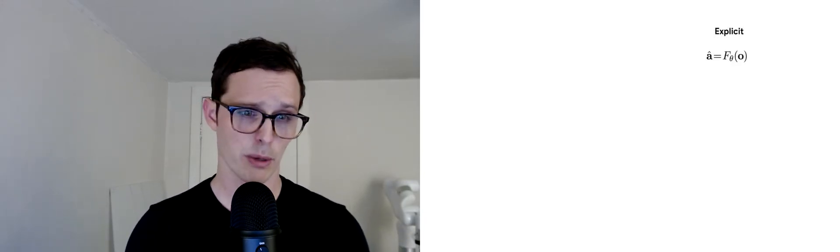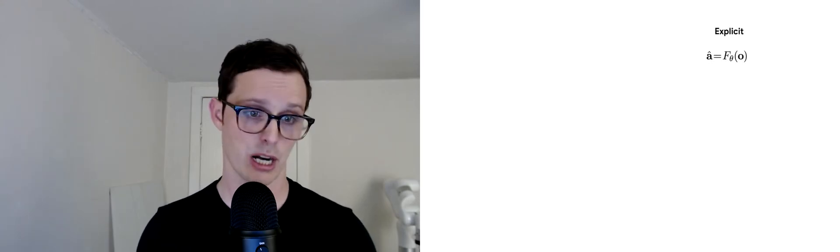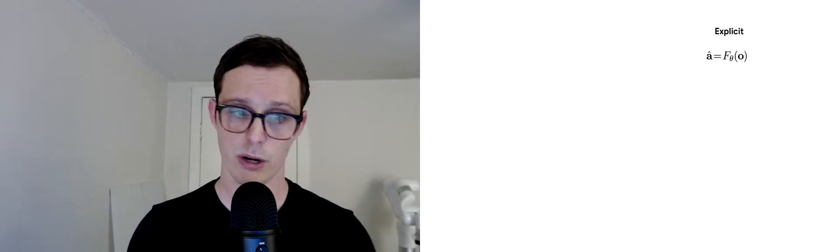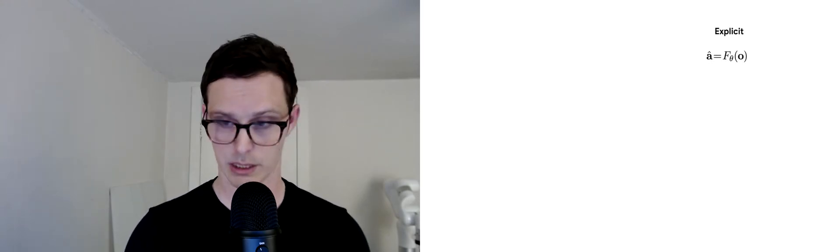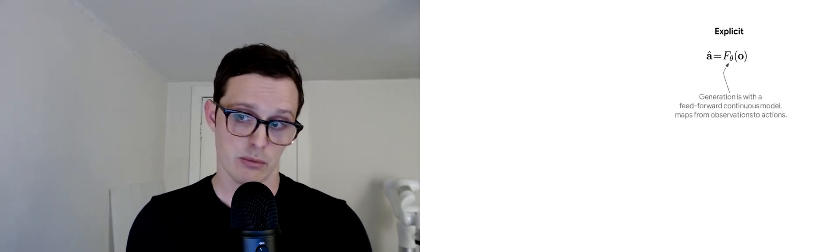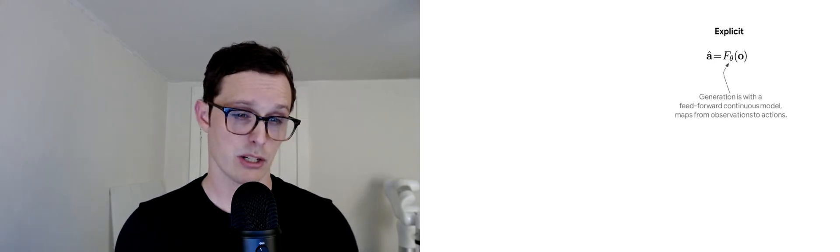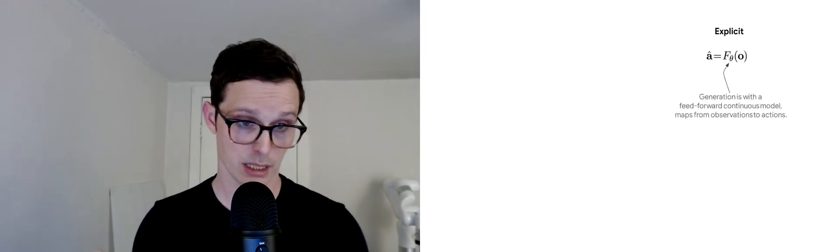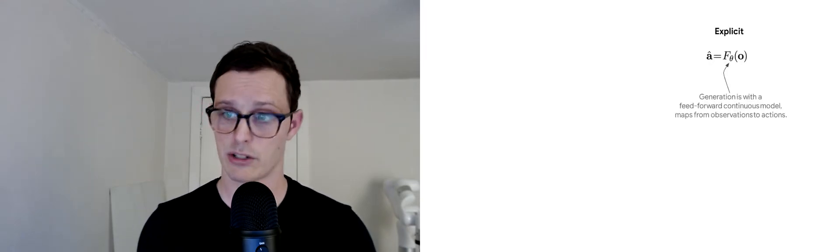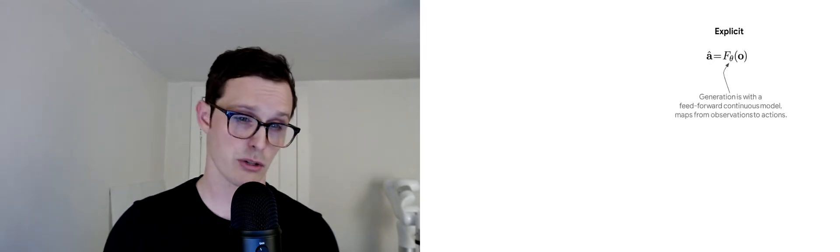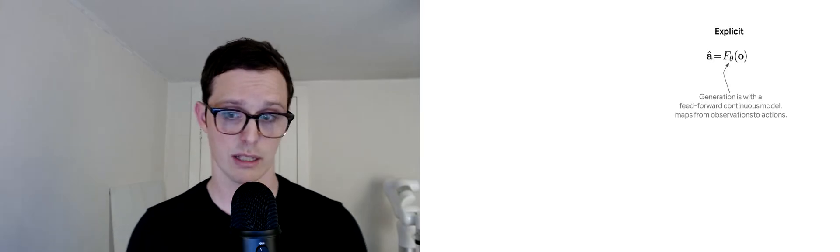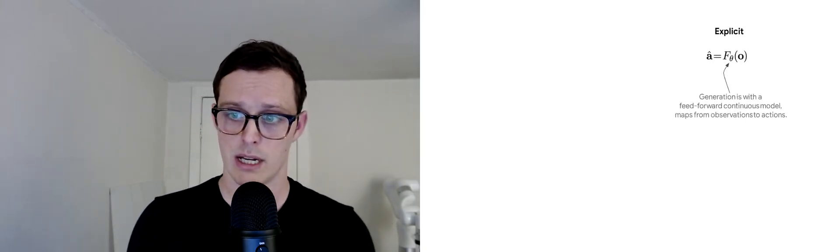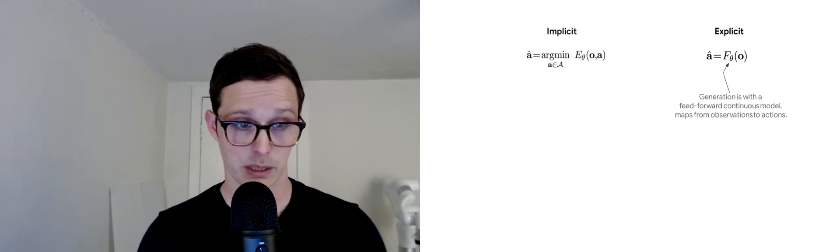Before we go too much further, let's establish a couple definitions. What do we mean by explicit? By explicit, we mean some generative model which is essentially a feedforward process with a continuous model from observations to actions. Shown here is just the deterministic version, but there's the stochastic analog as well.